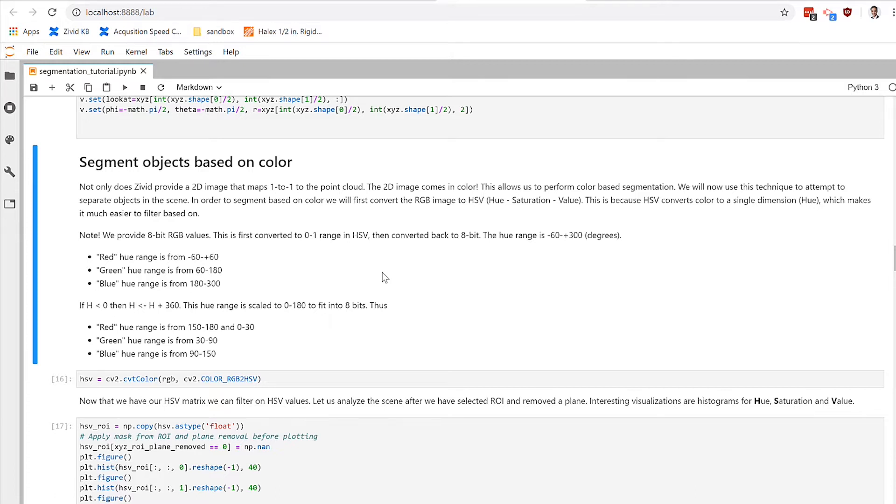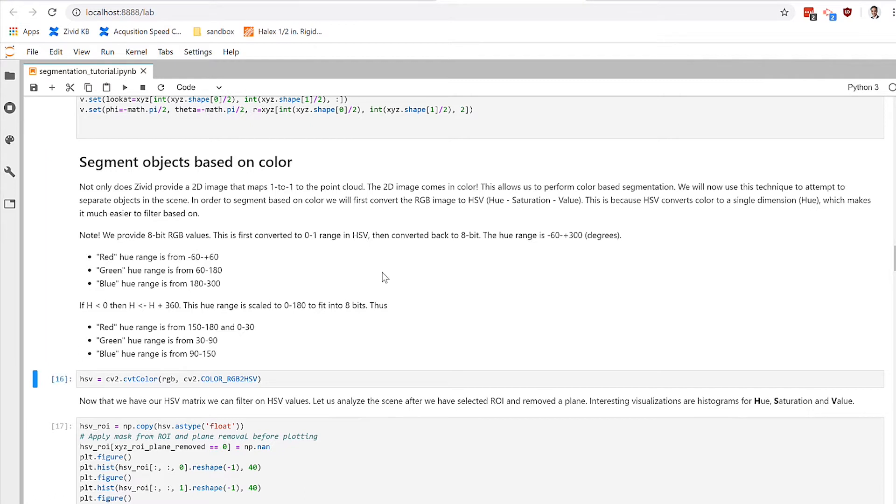Oftentimes you would want to do this to identify a specific object for picking, or maybe you would want to do it for an inspection application to look for a certain color that would indicate quality. Color segmentation is something that's pretty widely used in the machine vision space. So let's see how we would do that with point cloud.